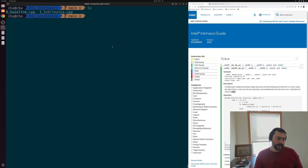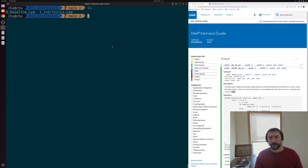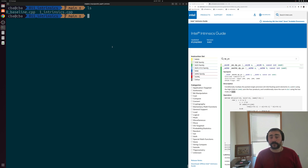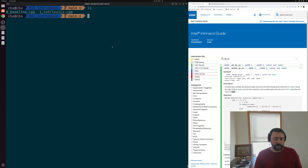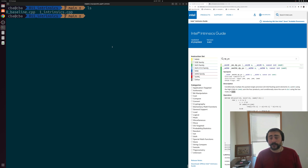In the last video, we looked at the basics of vectorizing our programs using our compiler's auto-vectorizer. Now, unfortunately, our compiler doesn't always produce optimal results when it comes to vectorization, and there are a number of reasons why. One good reason is that vectorization is just a very complex process, so it can be very difficult for a compiler to optimally map our high-level code to vector instructions.